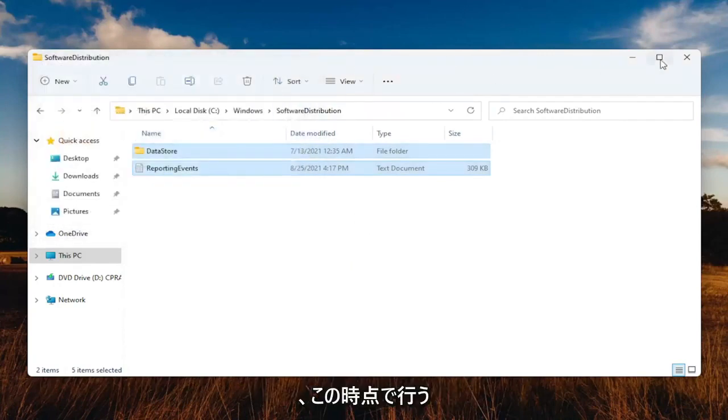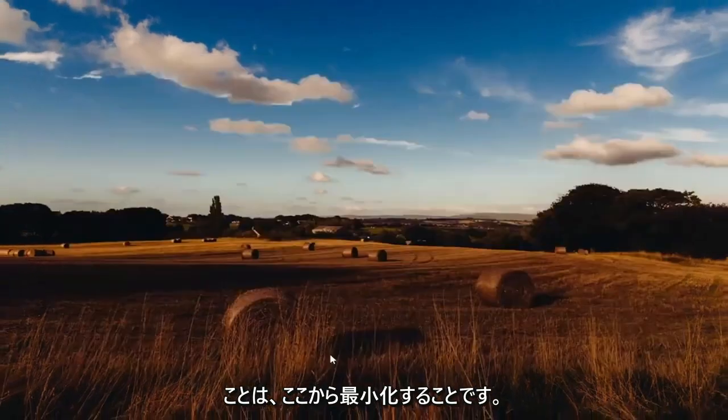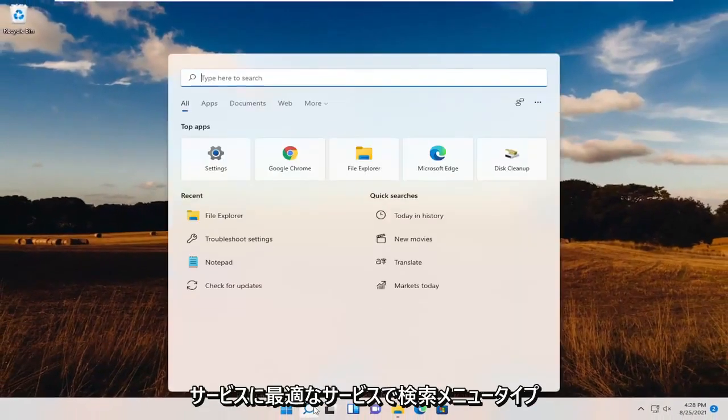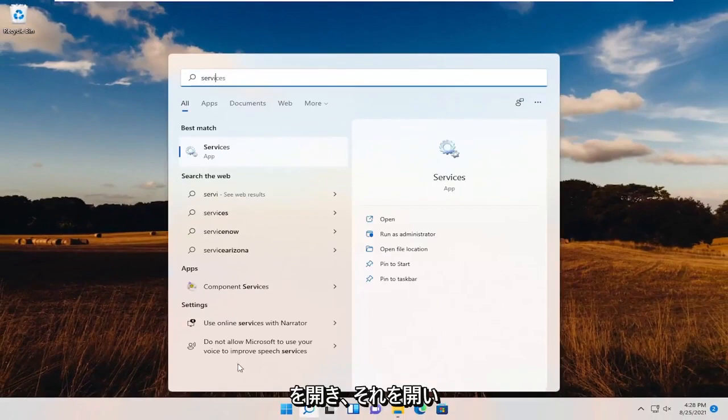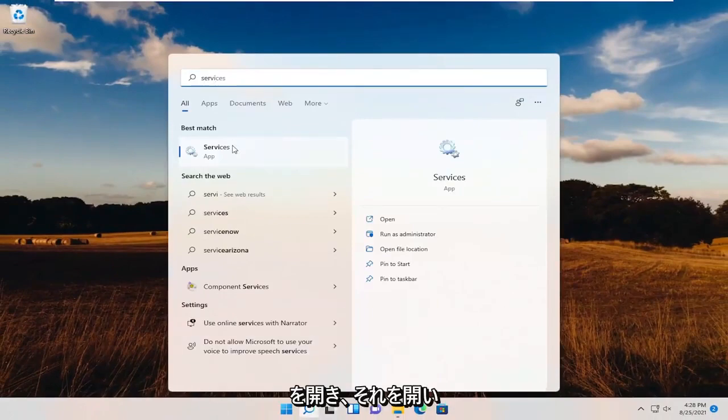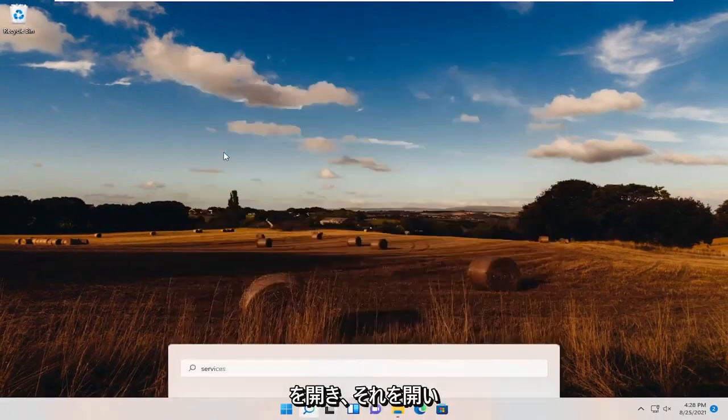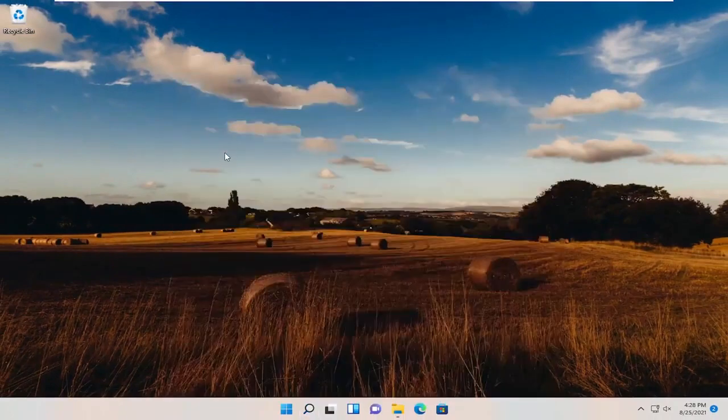What we're going to do at this point is minimize out of here, open up the search menu, and type in Services. Best match Services. Go ahead and open that up.